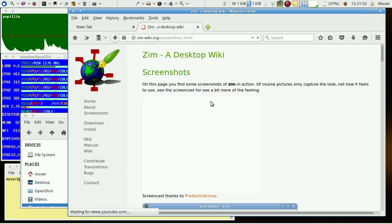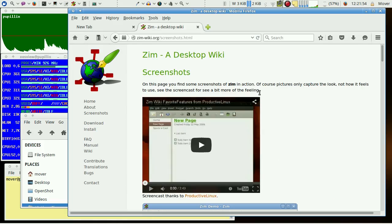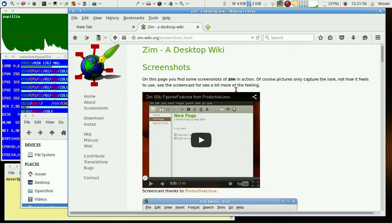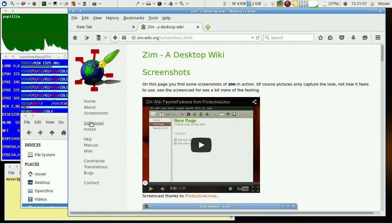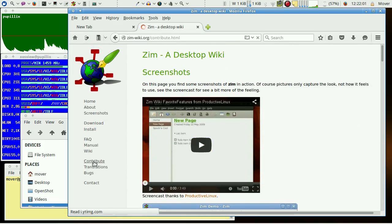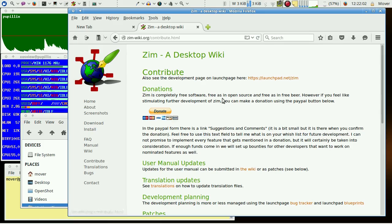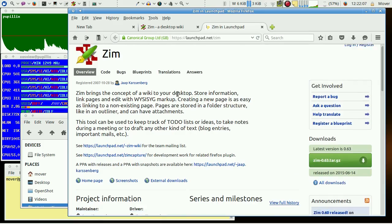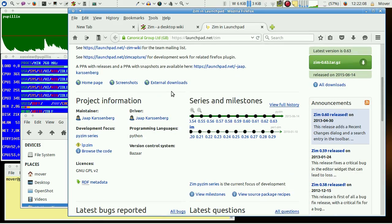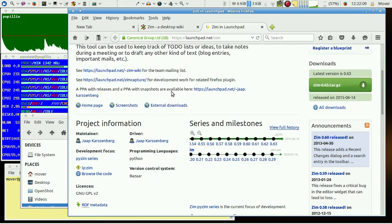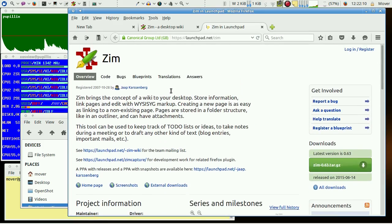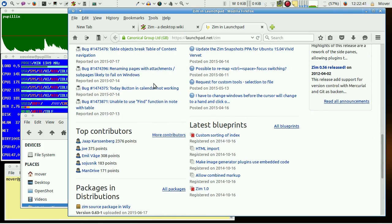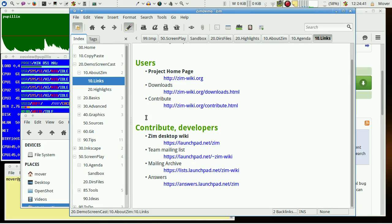Screenshots area with screencasts and others. Download area and contribution area where you find your way to the project information with management information and bug reports. It's a good idea to have a Zim page with bookmark links to your mostly visited pages.